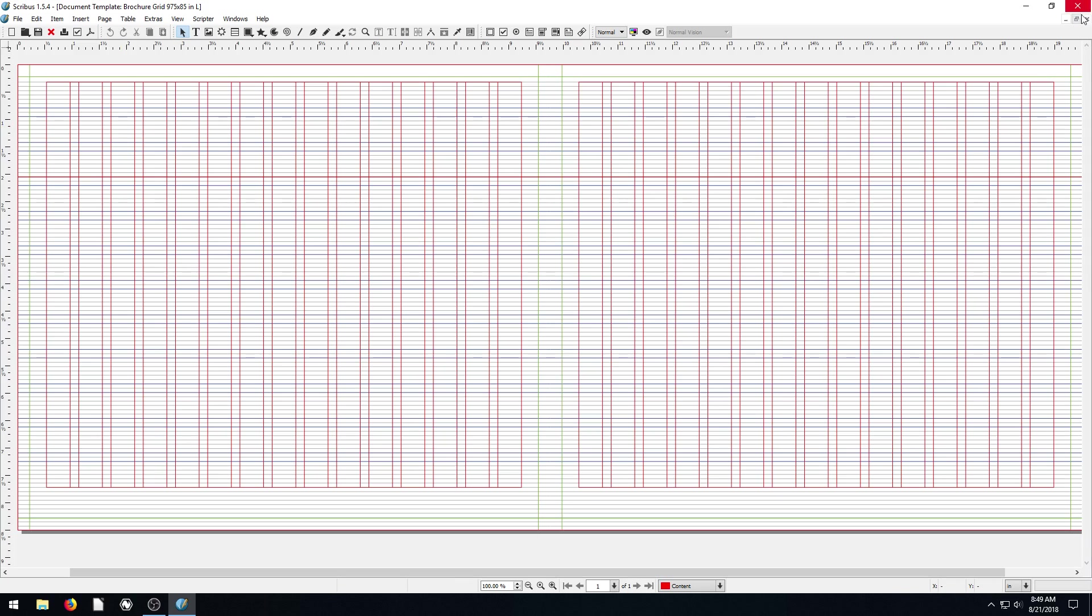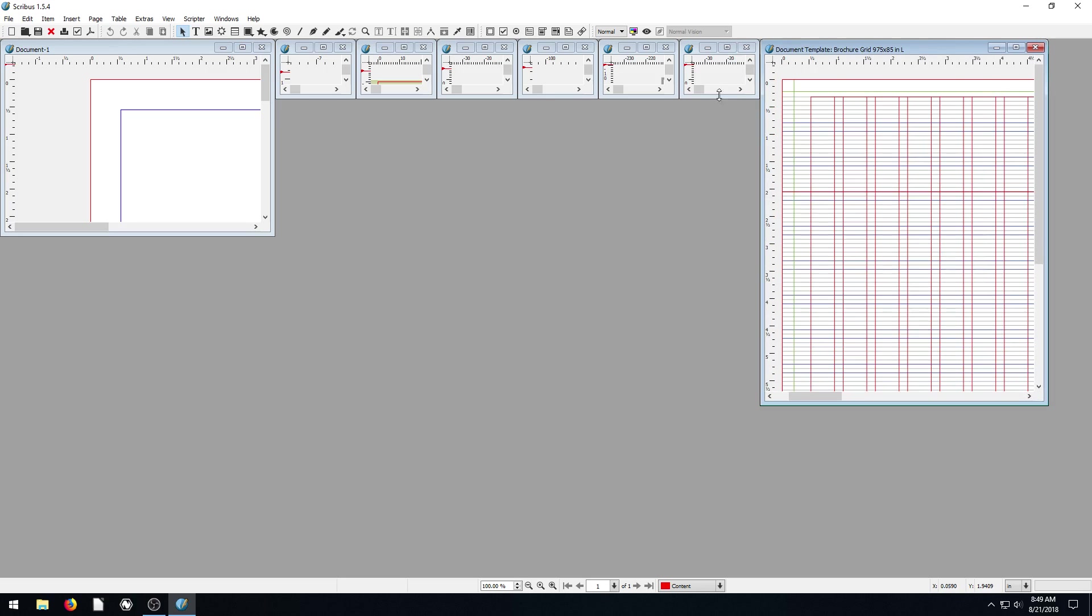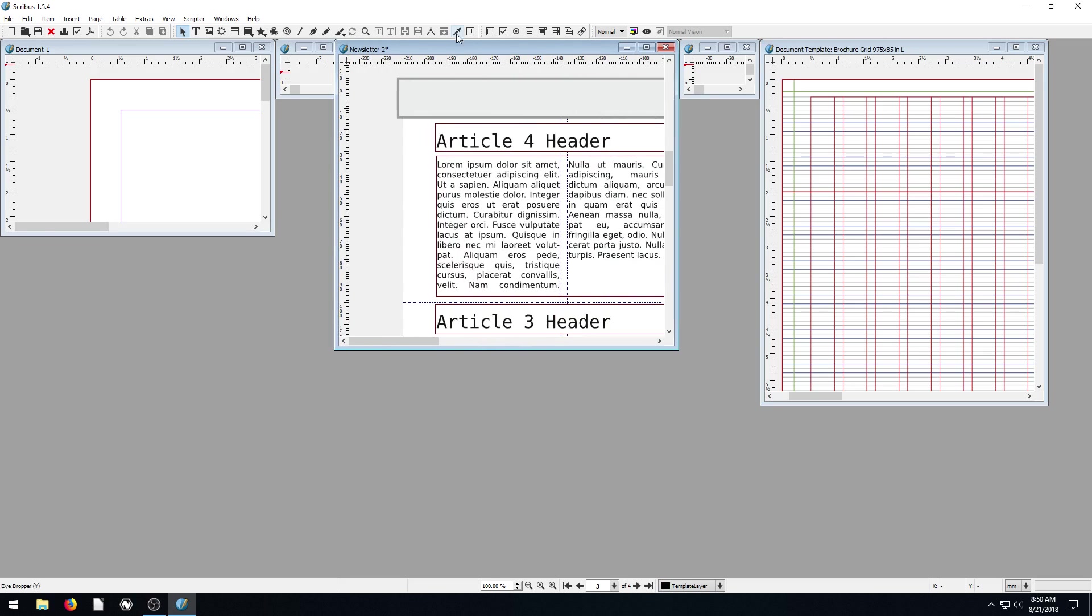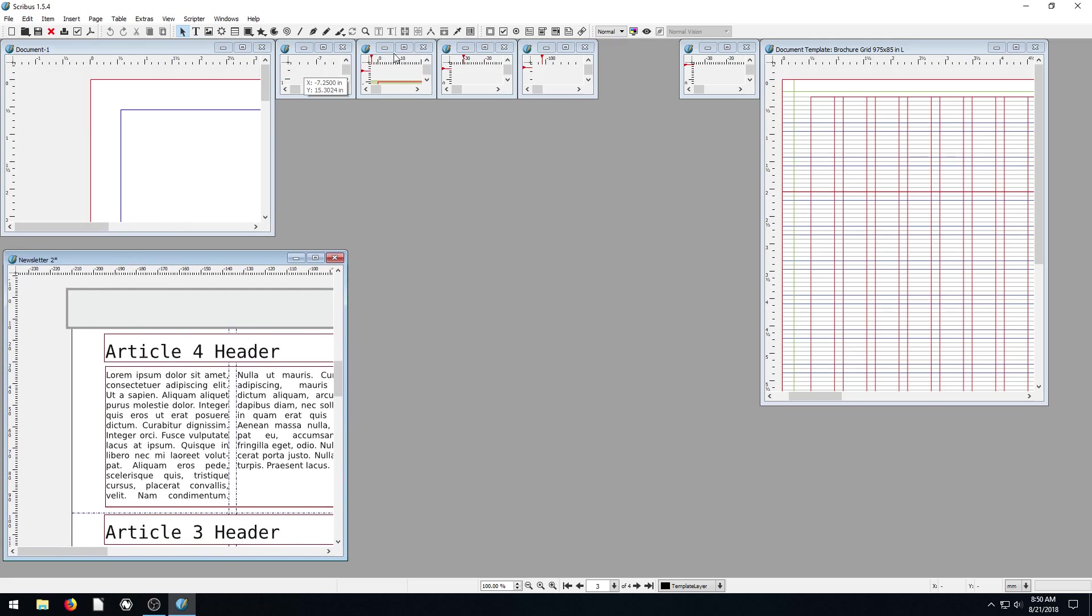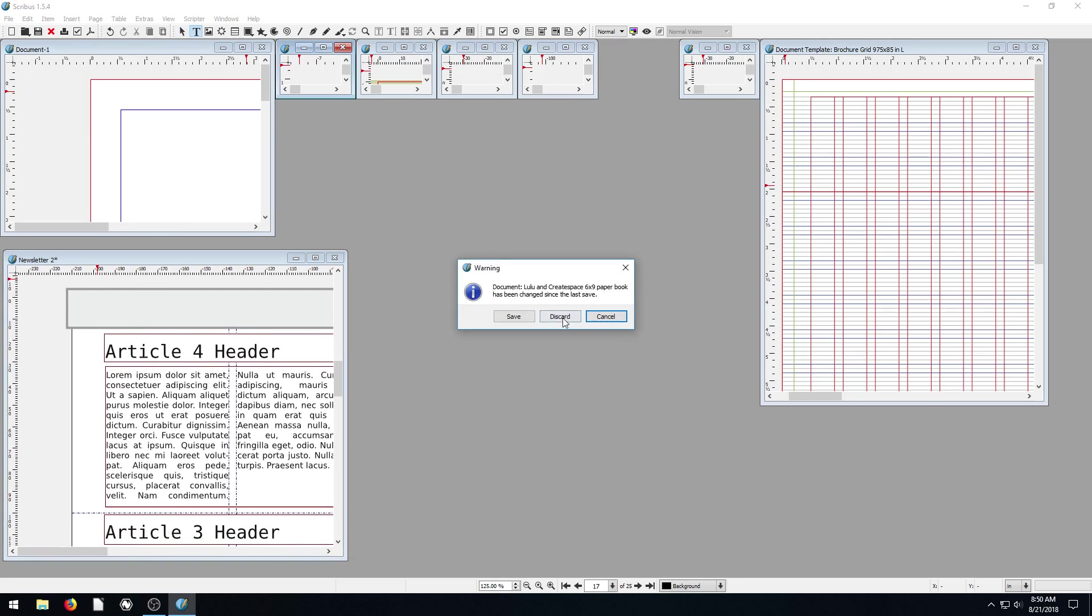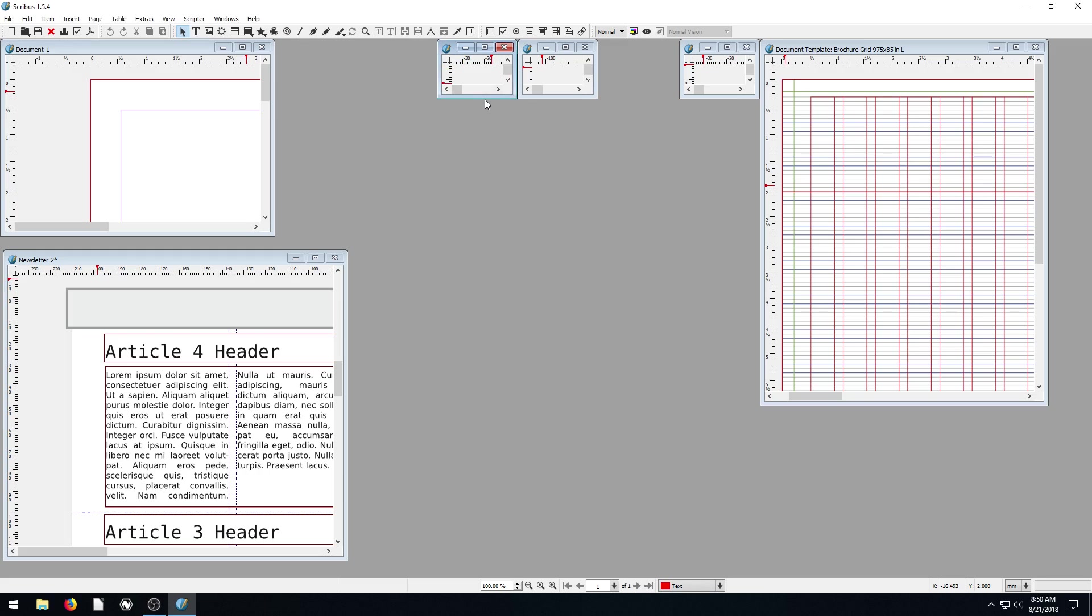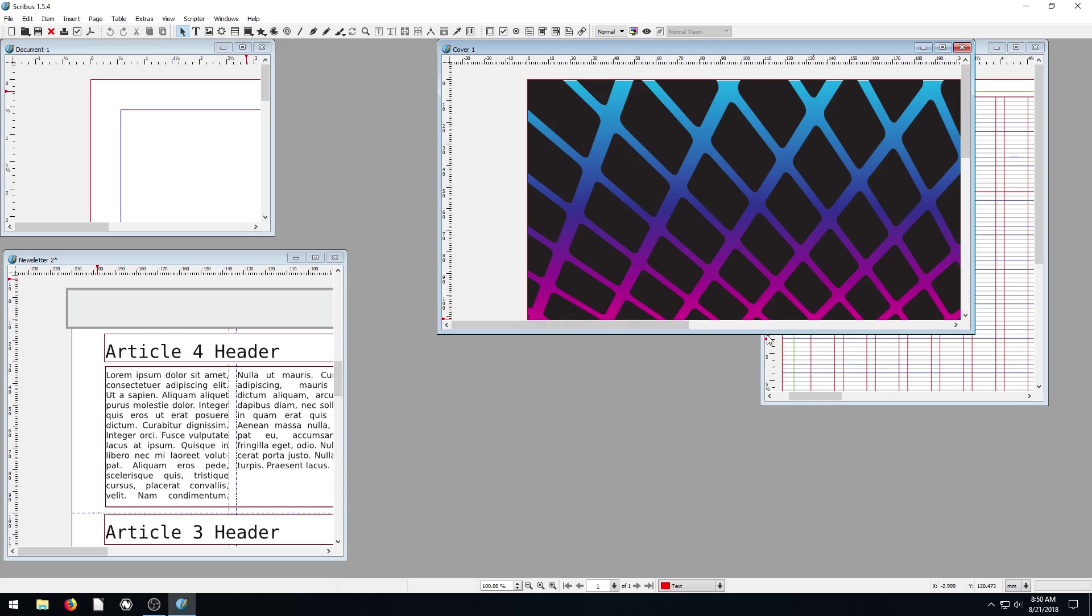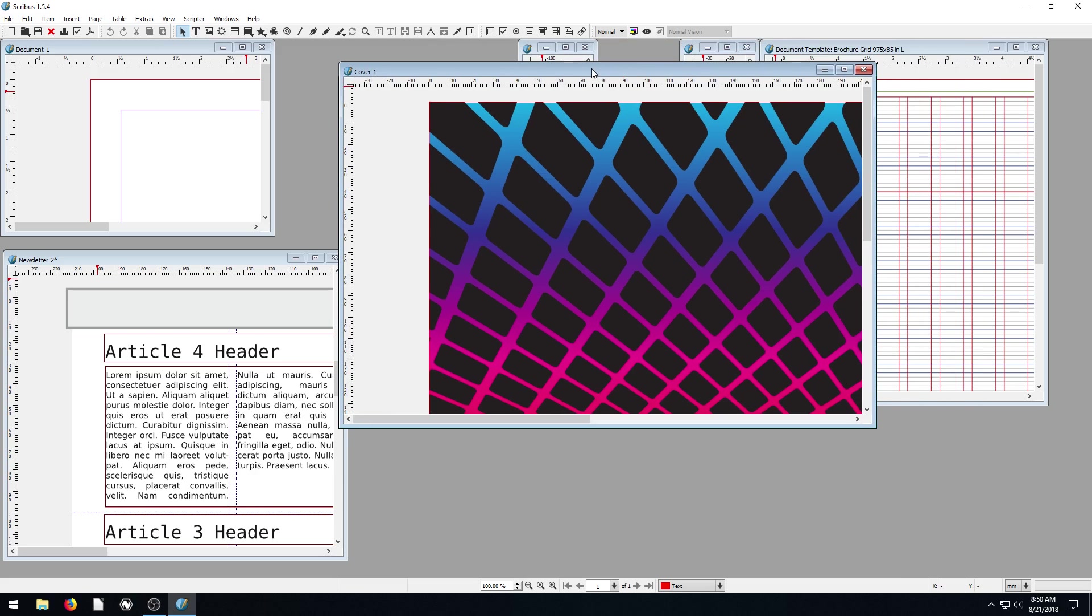So I've opened up a ton of different things. We can minimize this, we can kind of see. So we have all these different documents open and we can have multiple documents open at once in Scribus. As you can see, we can drag and move them around. Most of the time, you'll probably just be working with one. I'm going to close a few of these. But I just want to show that we can have multiple open at once and we can toggle between these different projects that we have open.